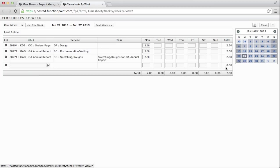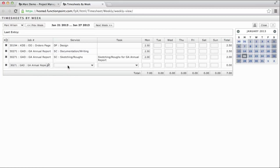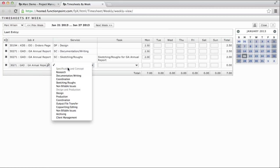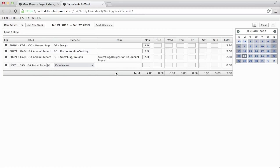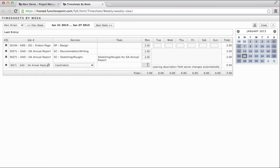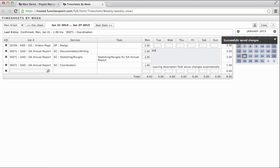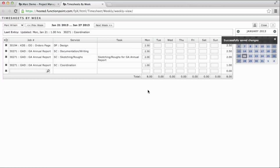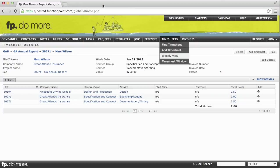And entering in new items here is very simple. Just like before, we can enter a short form or select from a larger list to populate our job field. We can then choose the service. If there is an applicable task, it will be selectable. If not, the field will be blank. Enter our time, description, leave the field, and it saves automatically. There is no submit button. Everything you do is saved the second you leave the field. This means that you can confidently close this window without fear of losing any data.